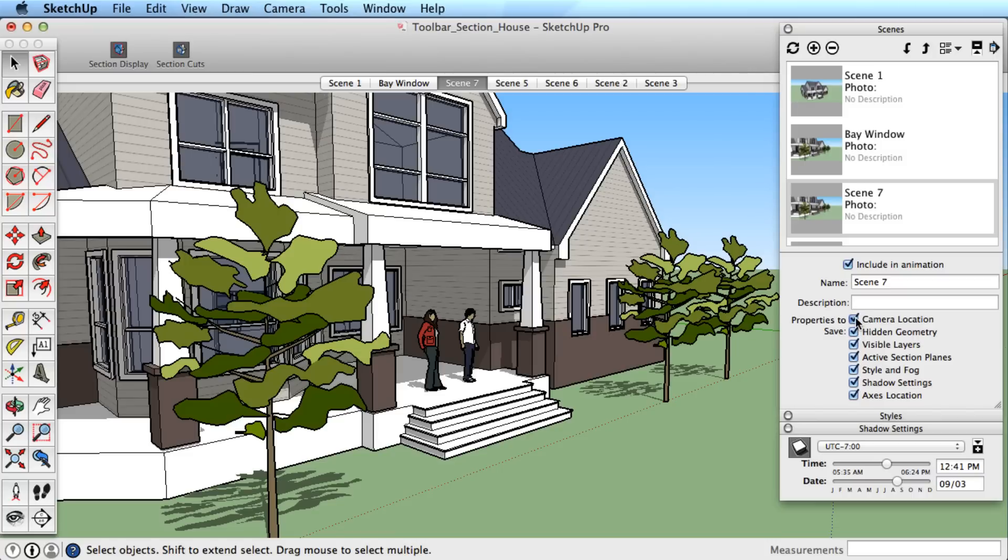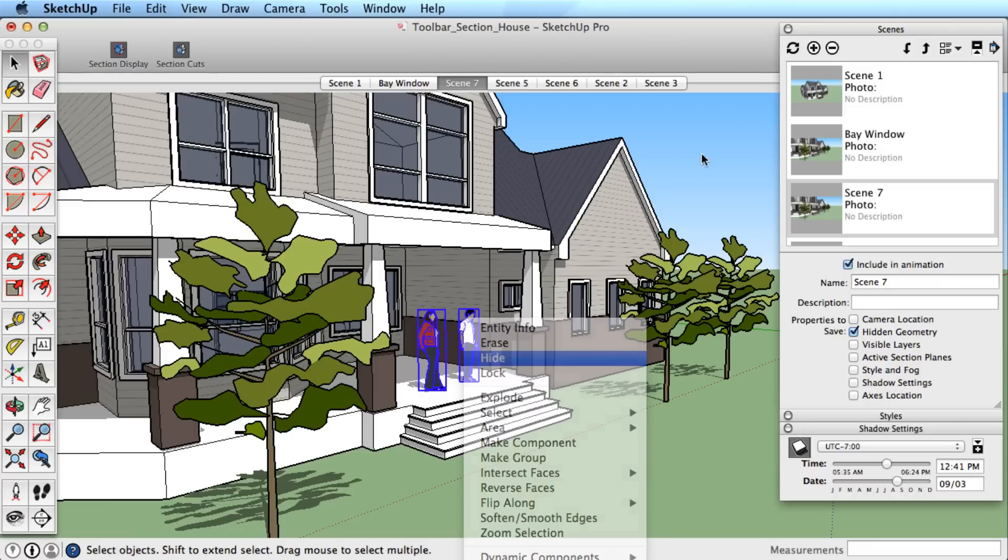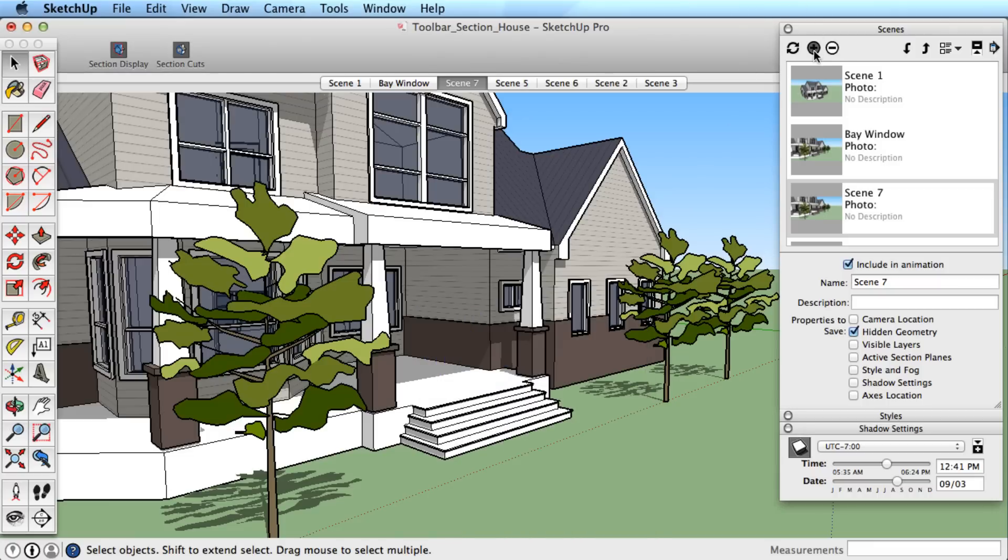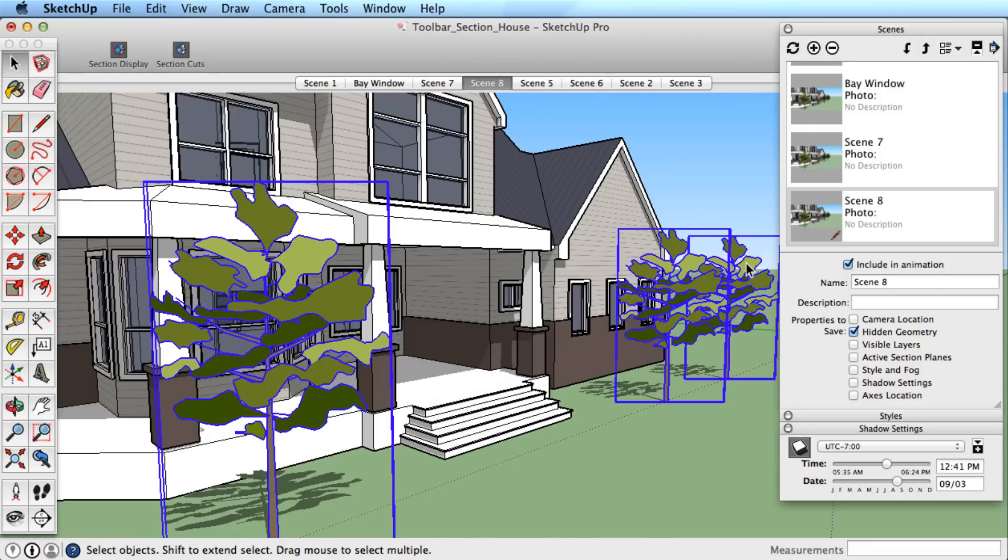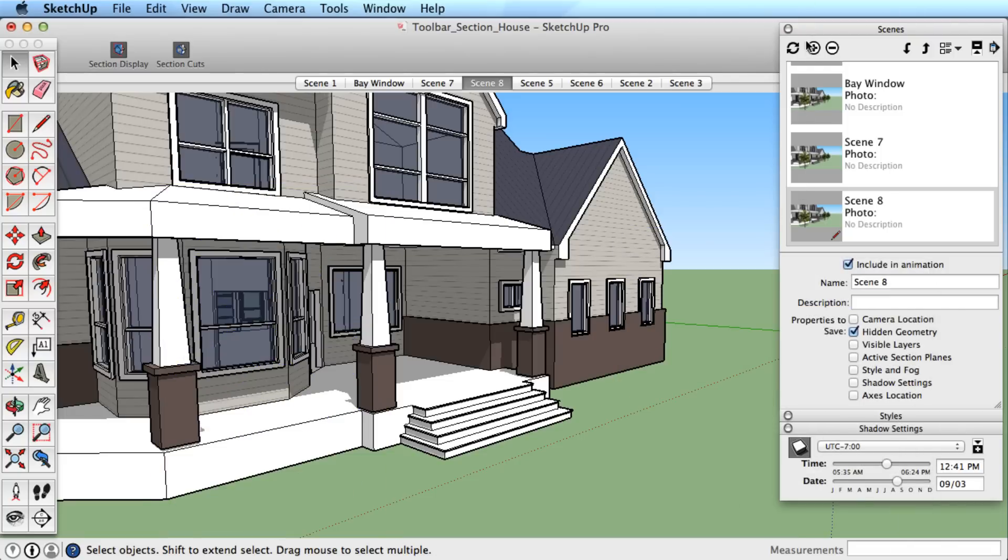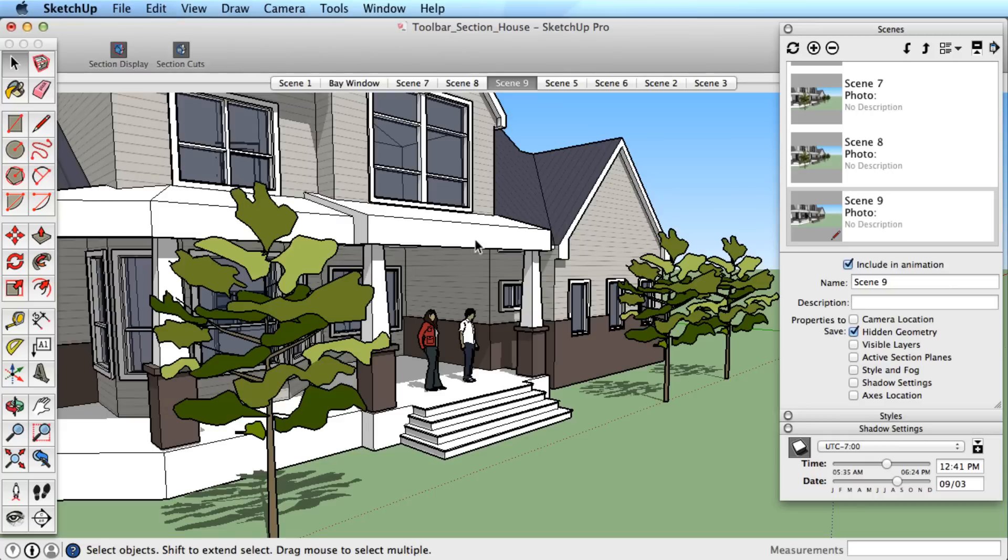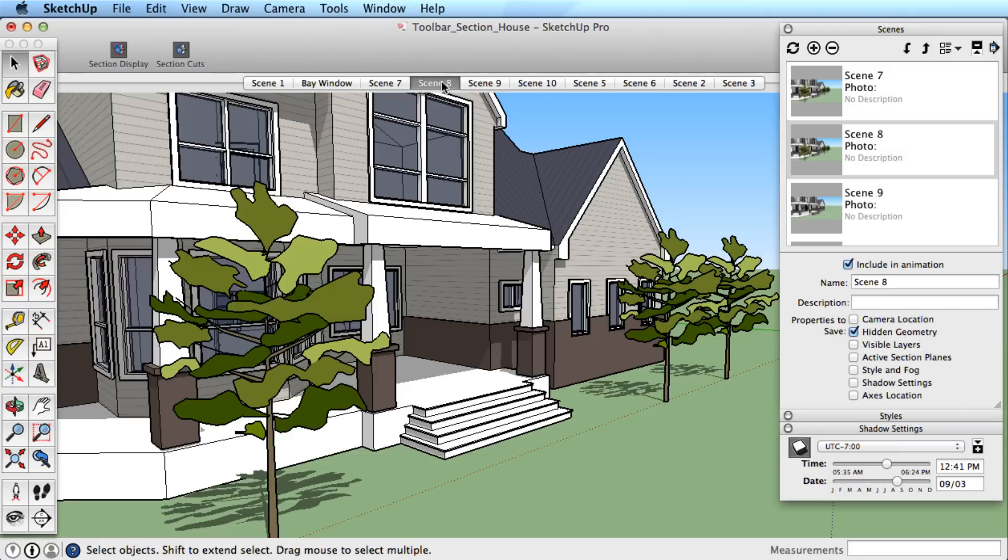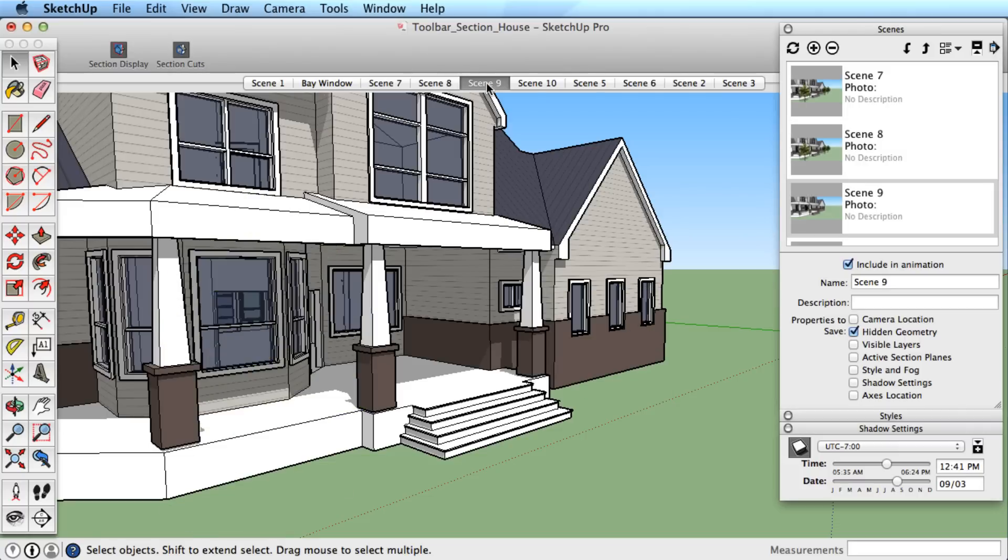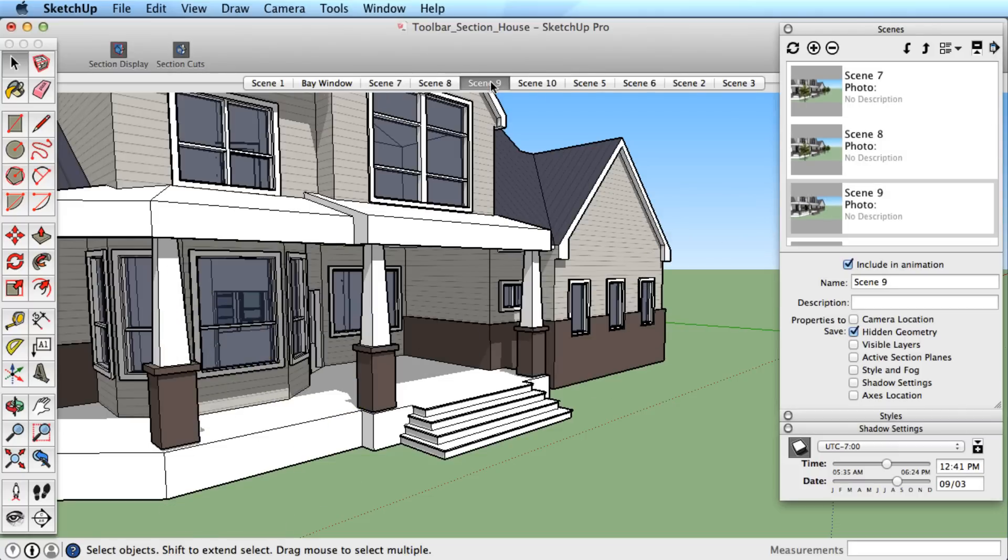The next option is to remember hidden geometry. Let's start by hiding several objects and creating a scene. Hide more objects and create another scene. Now unhide all of the objects and create another scene. Toggling through the scene tab shows it remembers what was hidden or not. We can quickly hide and unhide objects by using scenes.